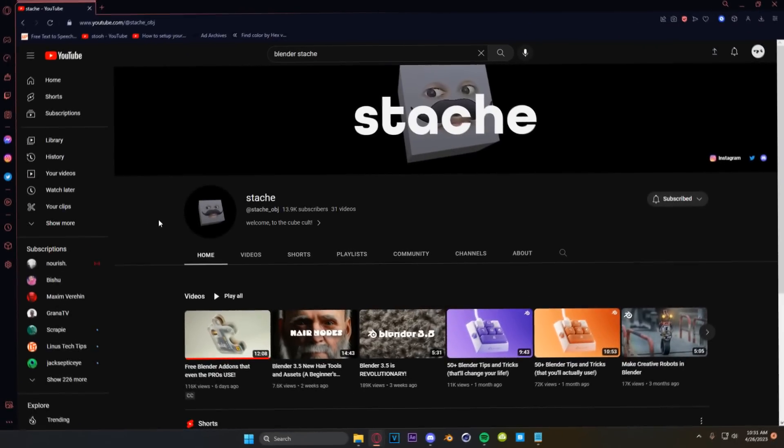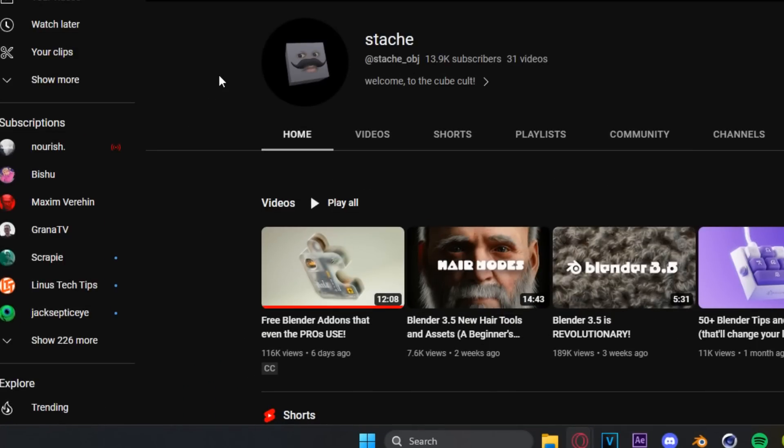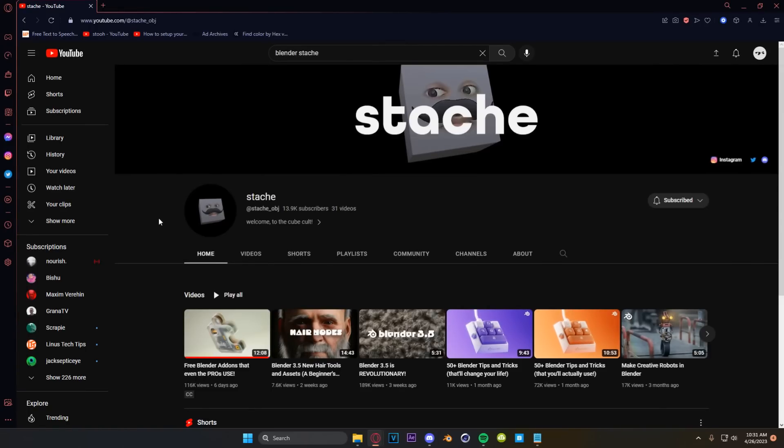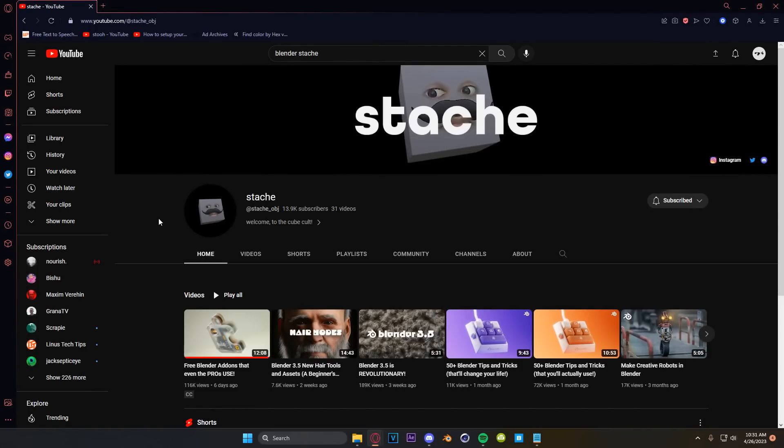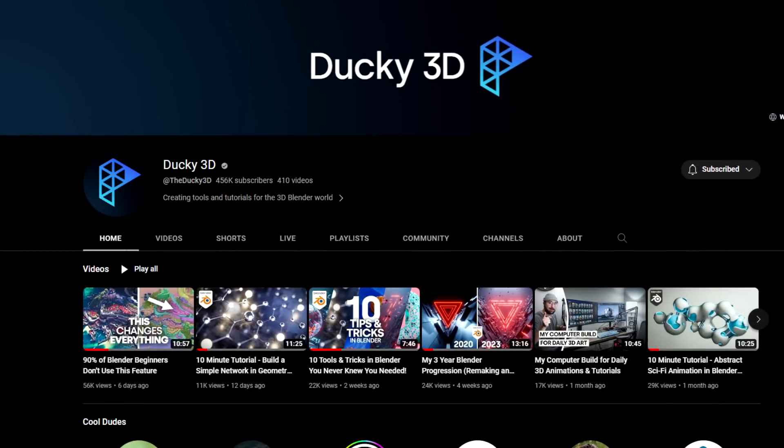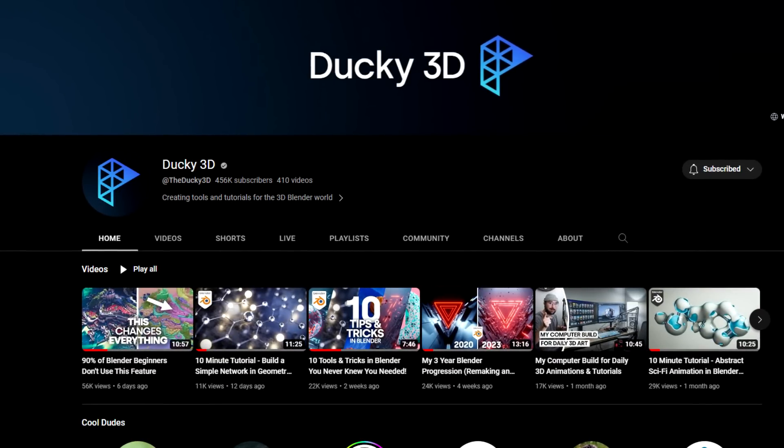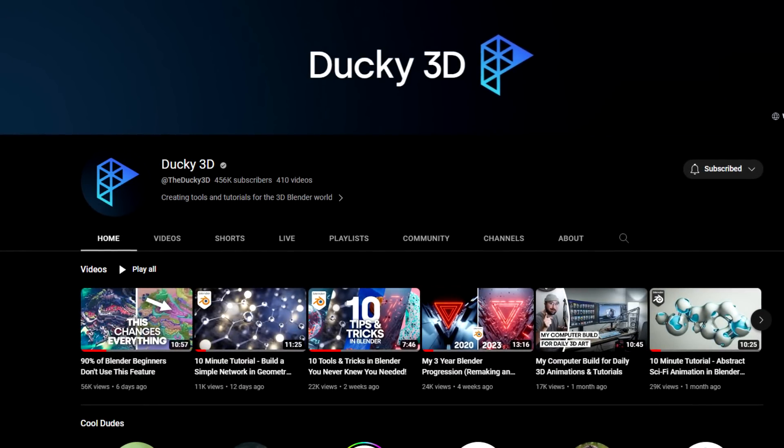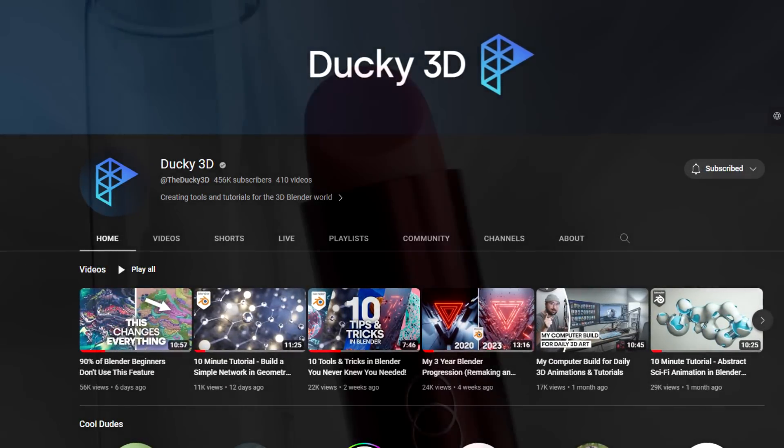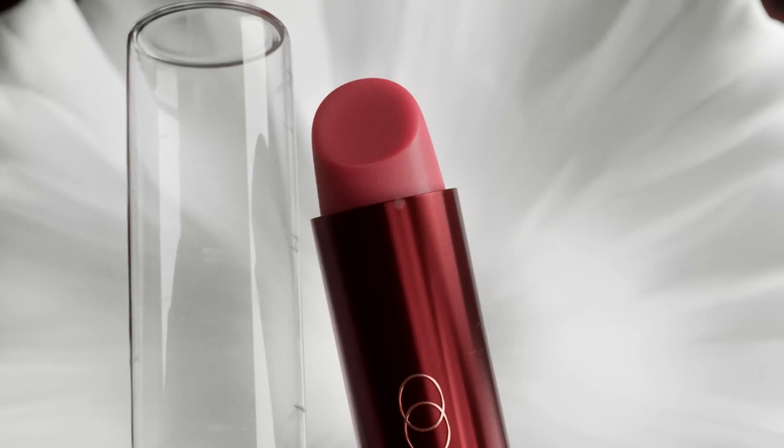However, some really good videos about add-ons have come out recently and one by a YouTuber by the name of Stash who may or may not have used my glass shader in his thumbnail. So I'm a little partial. So I am going to say, go check out that video in the description. However, there are other YouTubers like Ducky3D who show off add-ons very regularly. So I will leave a link to a few of them in the description.